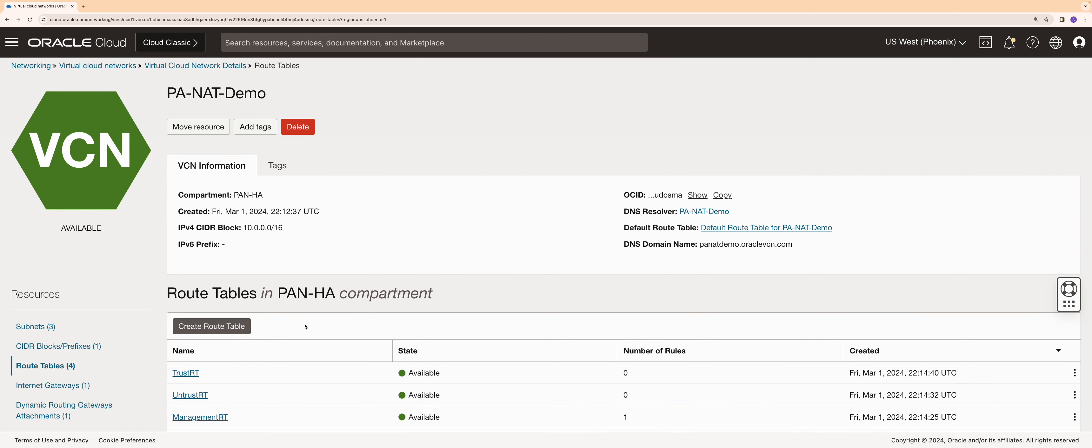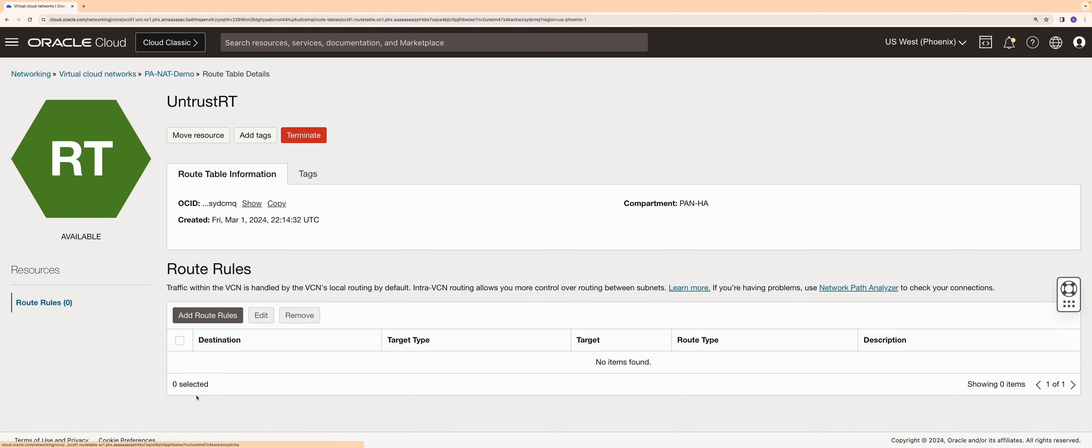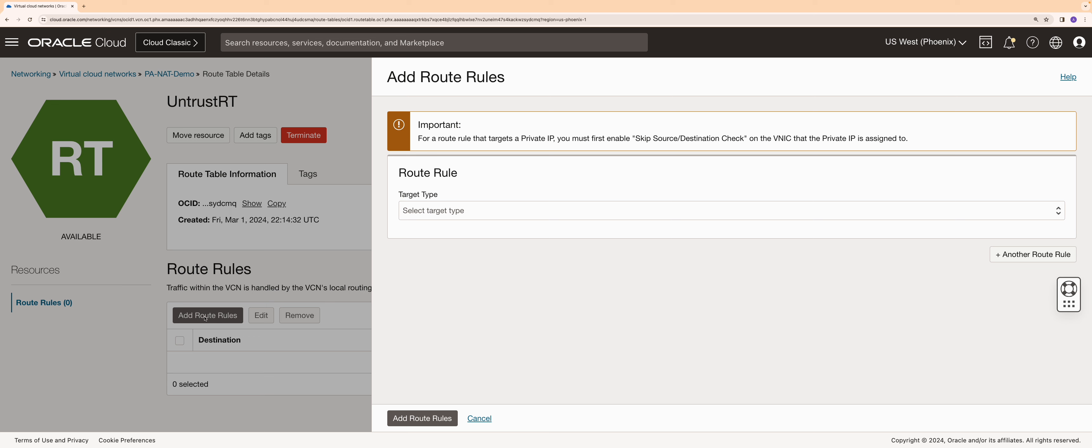Now I am in the Palo Alto VCN to configure the required routing. Let's go to untrust route table and add a route rule to send all the outgoing traffic to the internet gateway.